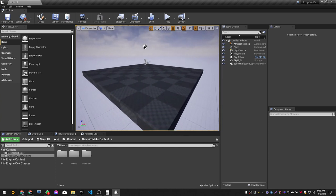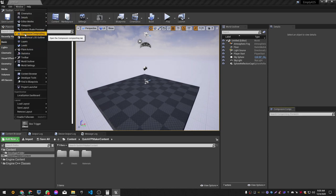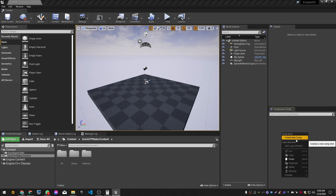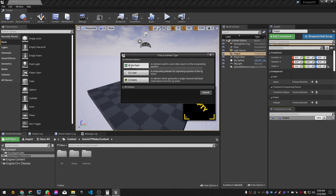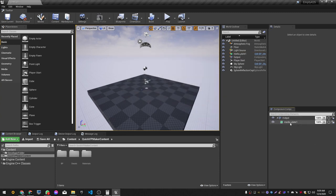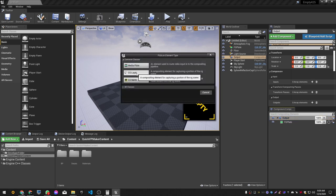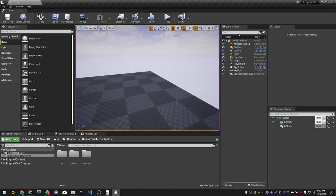Now we're going to create a comp. If you don't see the Composure window, go to Window > Composure Compositing. In that window, right click and create a new Empty Comp Slot — let's call it 'output'. Now add a layer element: a Media Plate, which is basically the foreground. Rename it by pressing F2 — call it 'FG plate'. Also right click on output, add a CG Layer, and call it 'BG plate'.